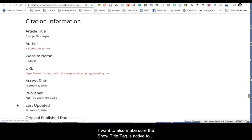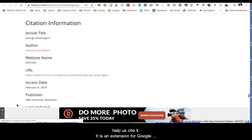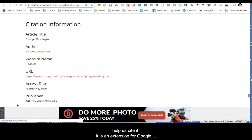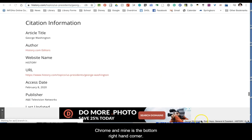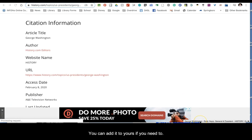I also want to make sure the Show Title Tag is active to help us cite it. It is an extension for Google Chrome, and mine is in the bottom right-hand corner. You can add it to yours if you need to.